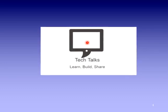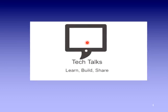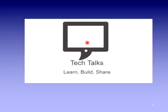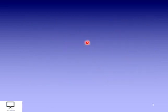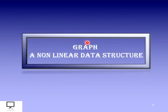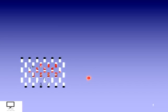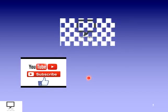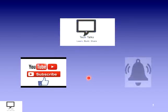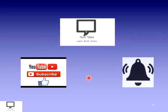Hello friends, I am Sampada Kulkarni, welcome to my channel Tech Talks. Here in this video series, I am explaining the concept of graph data structure, which is a non-linear data structure. Before moving to the content, I would like to request you to subscribe my channel Tech Talks and keep the bell ringing.